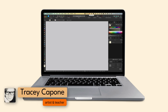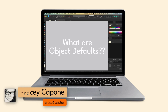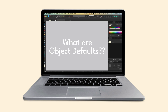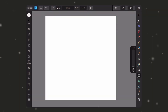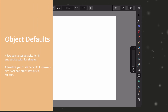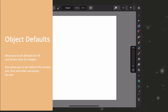Hi everyone and welcome. In this tutorial, we're going to answer the question: what are object defaults? I'm using version two of the app, but object defaults exist in version one in both the iPad and desktop version, and I'm going to be jumping into both. Object defaults allow you to set defaults for objects you create in Designer, like fills and strokes on shapes, or color, size, and other attributes like font on artistic or frame text.